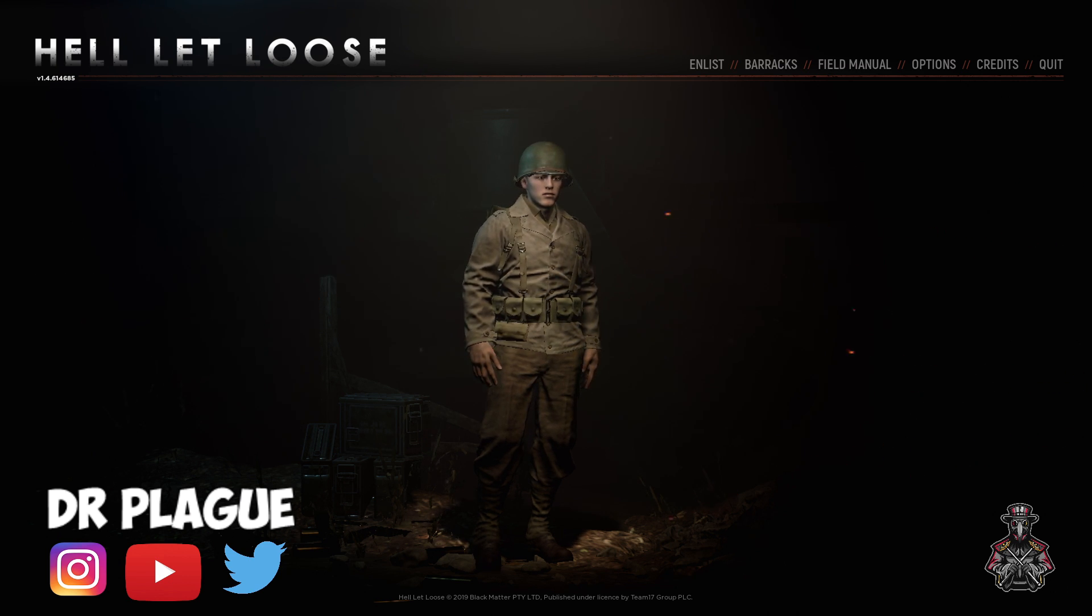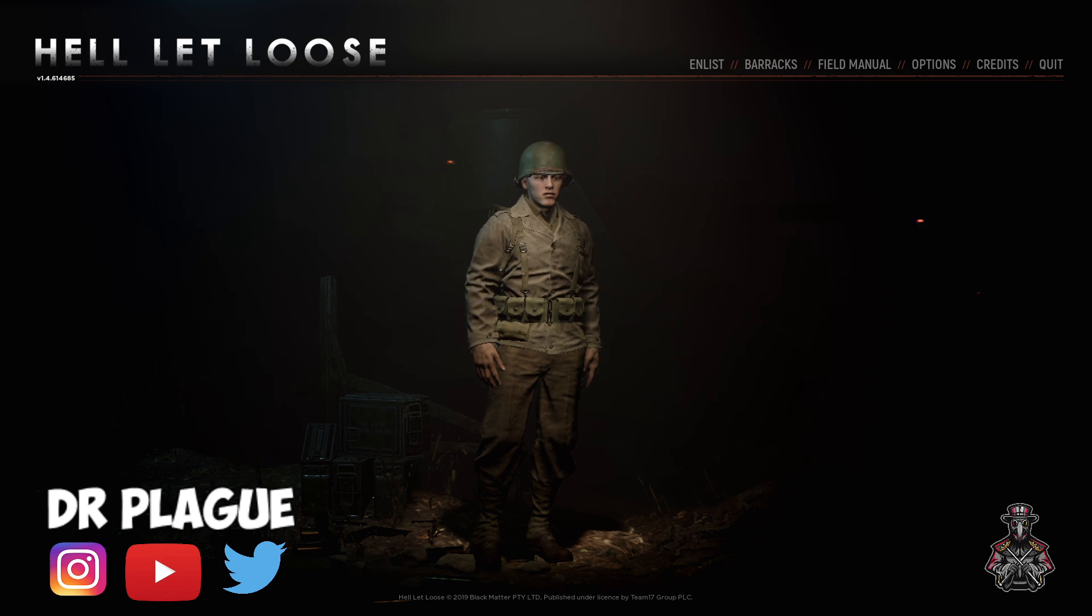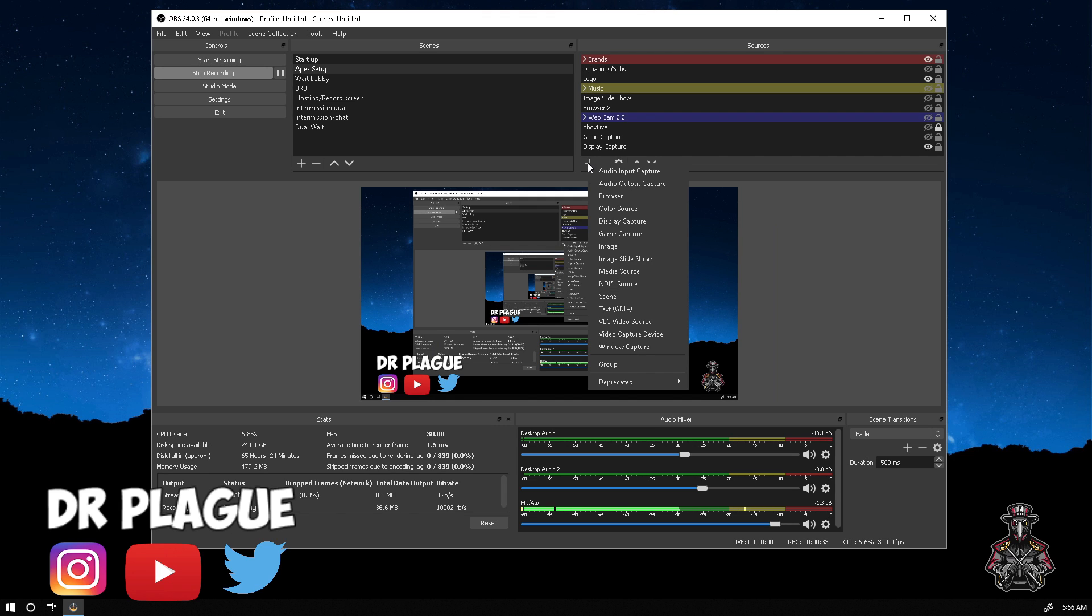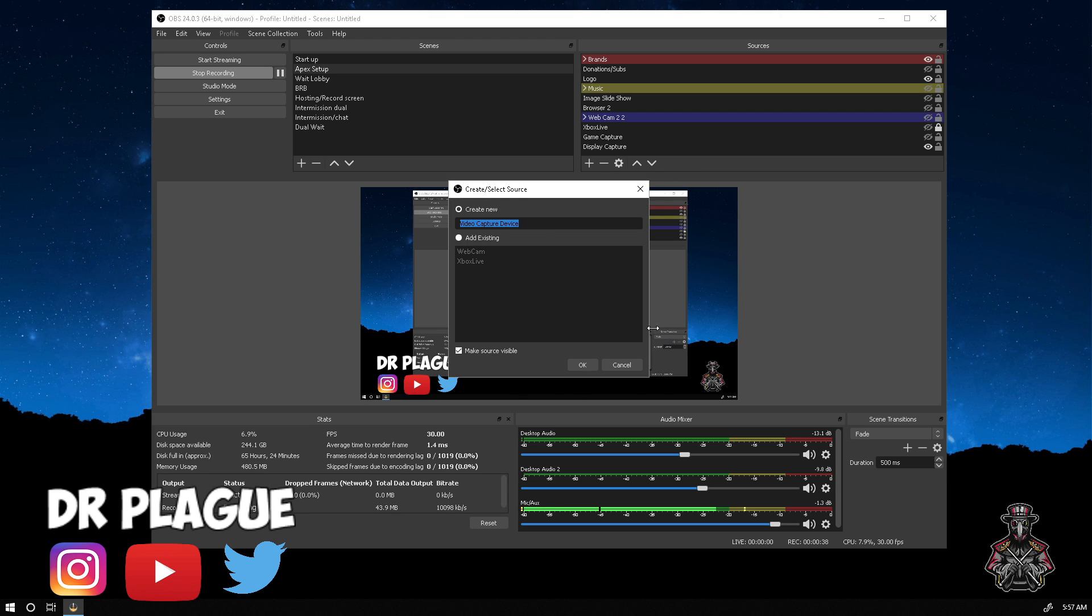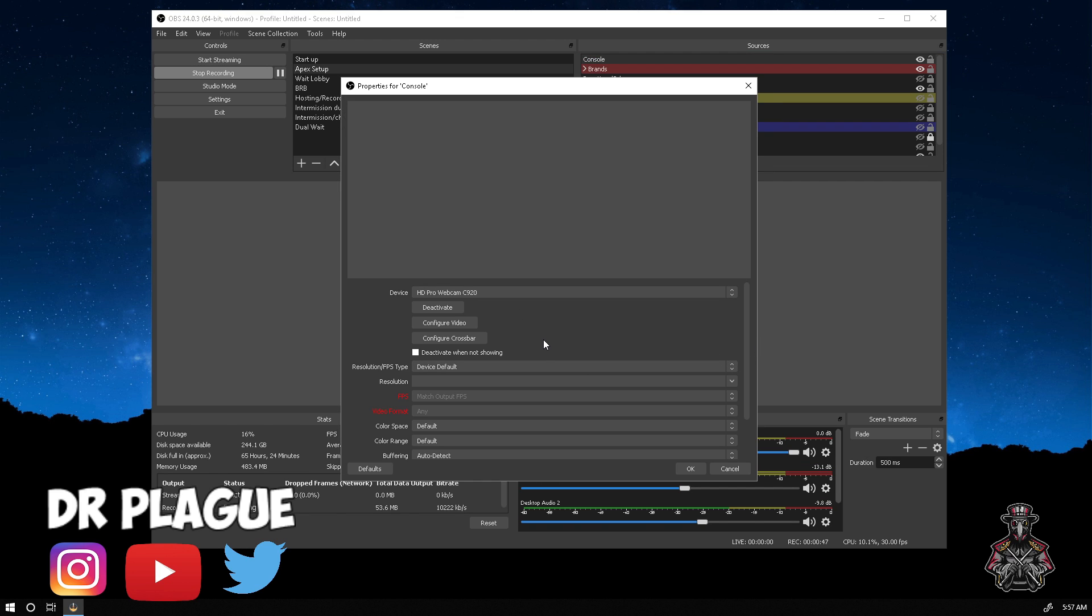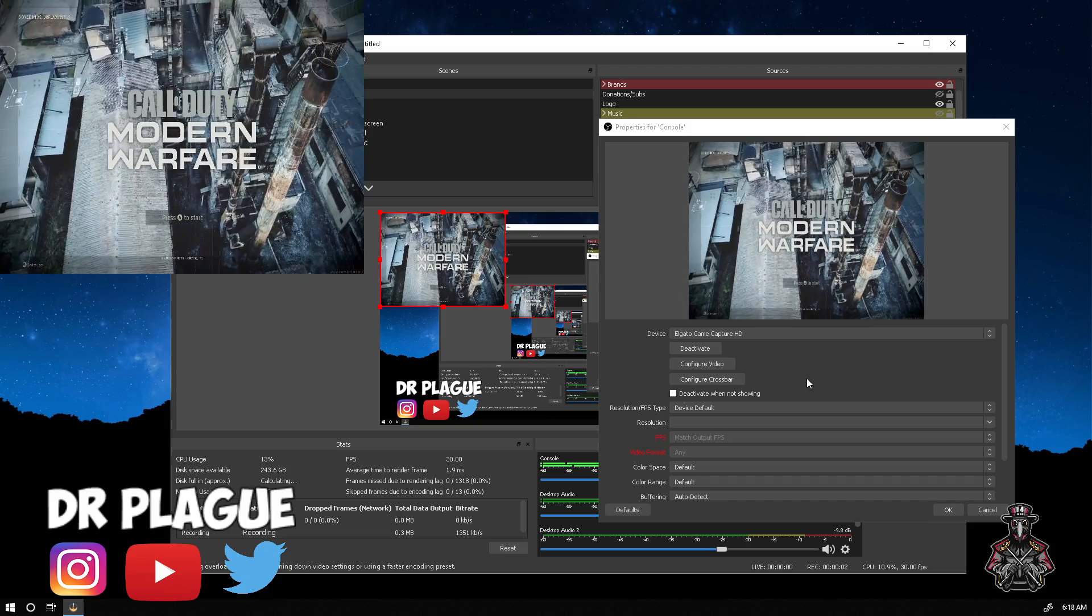That is for PC. Let me show you how to do consoles now with capture cards. For you console players, press the plus button as well, but instead of game capture we're going to go all the way down to video capture device. Click on it, name it whatever, name this console, press OK. This screen is going to pop up. Currently it's showing my webcam.